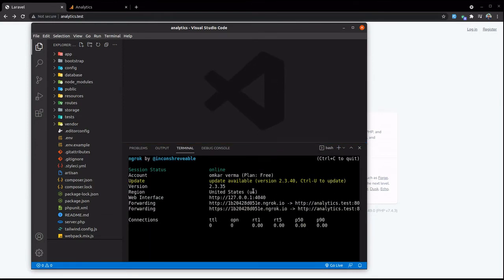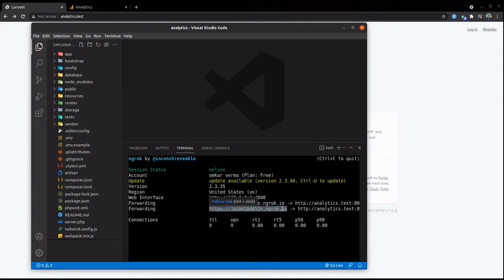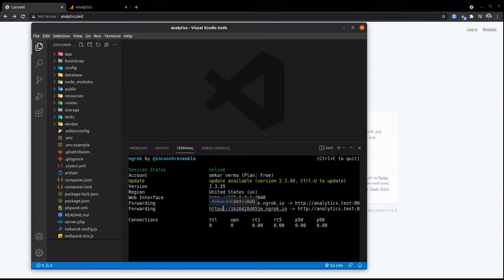This command will tunnel all the requests to this public link, HTTP and HTTPS. So I'm going to just copy this and paste it.